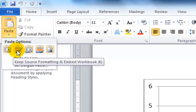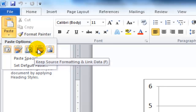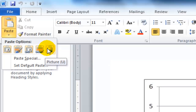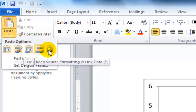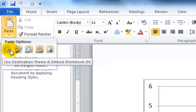There are other options here. I could keep source formatting and embed it, I could use the destination theme and link the data, keep source formatting and link the data, or just embed a picture. But what I want to do for this demonstration is to use the destination theme and embed the workbook.